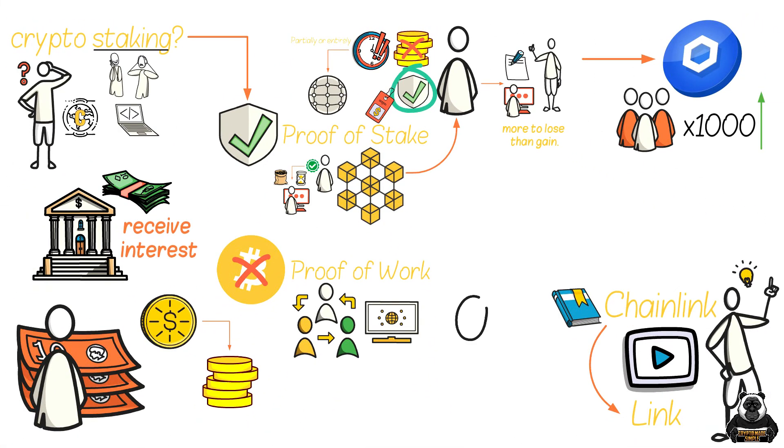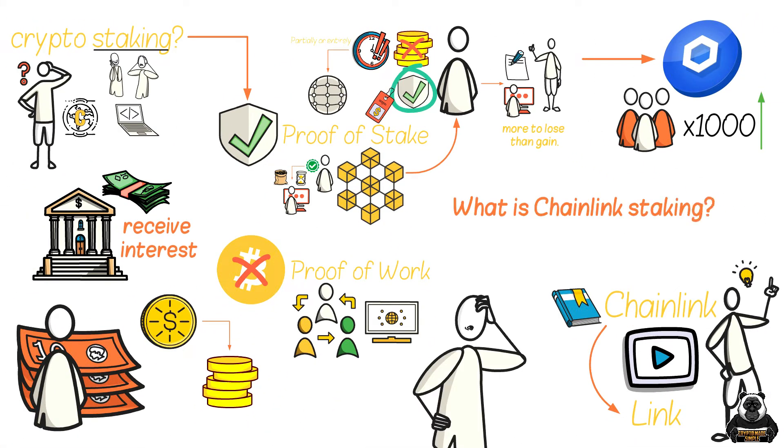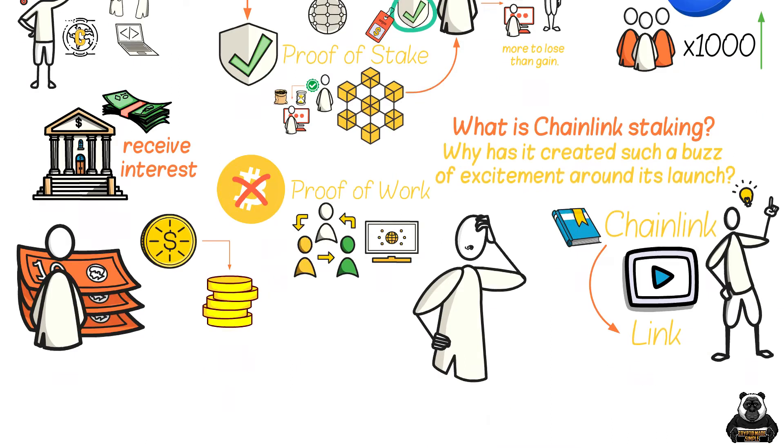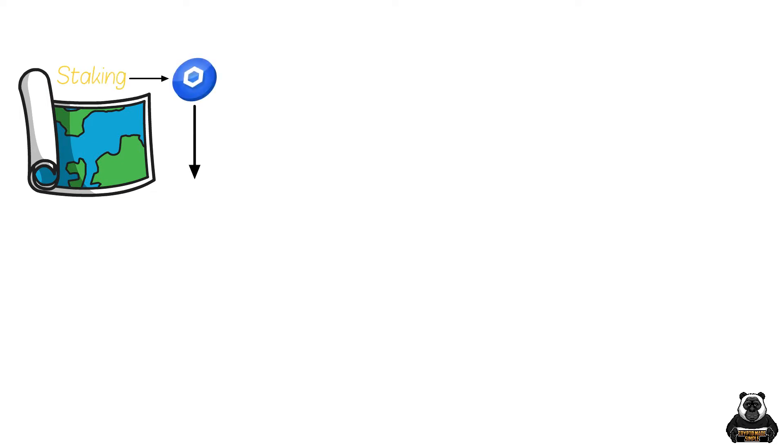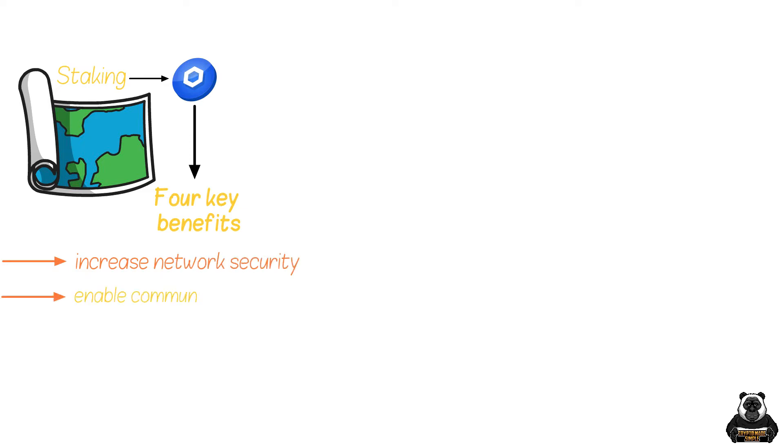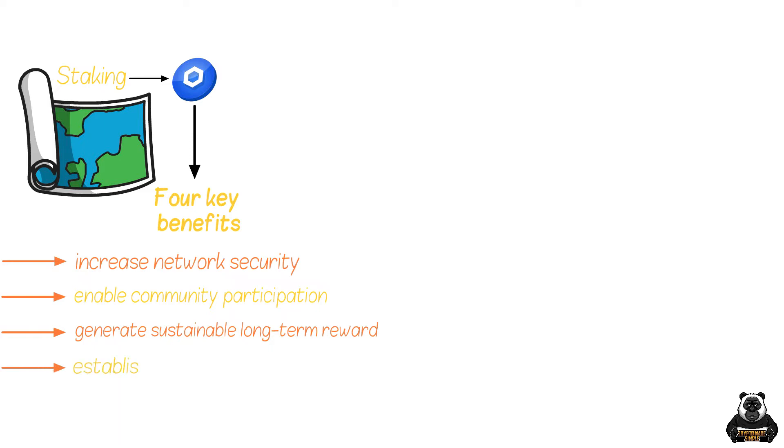So how does this all come together? What is Chainlink Staking and why does it create such a buzz of excitement around its launch? According to the roadmap update, staking will offer the Chainlink ecosystem four key benefits. These are to increase network security, enable community participation, generate sustainable long-term rewards, and establish a reputation network for its oracles.